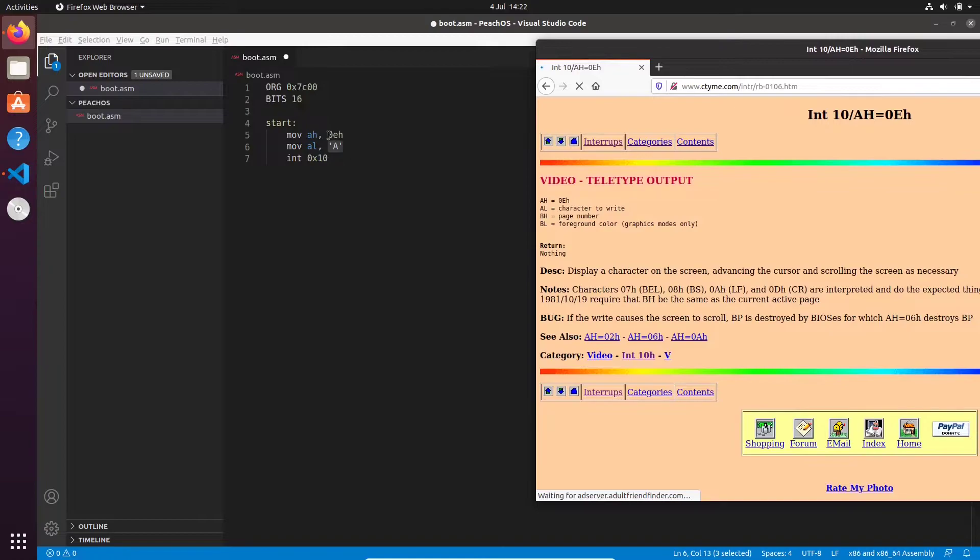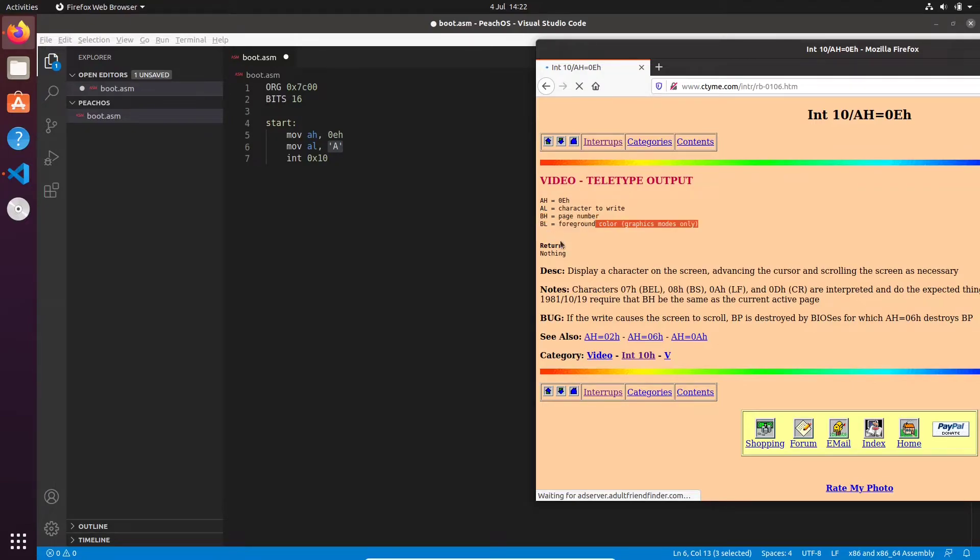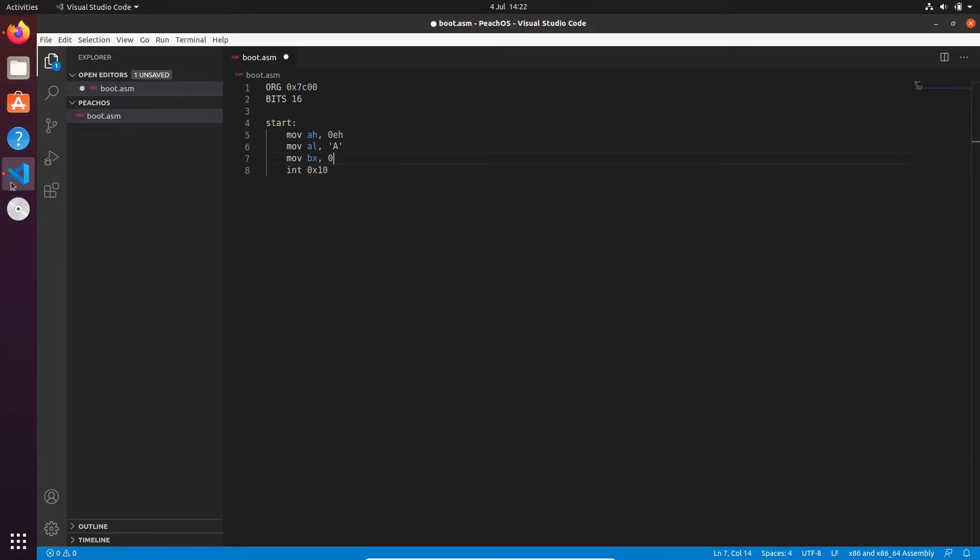So we provided 0Eh in the AH register - that's the command. We've provided the character 'A' in the AL register. And we haven't set the page number or foreground. But if you really want to do that, then we can just do mov BX, 0. And that should be absolutely fine.